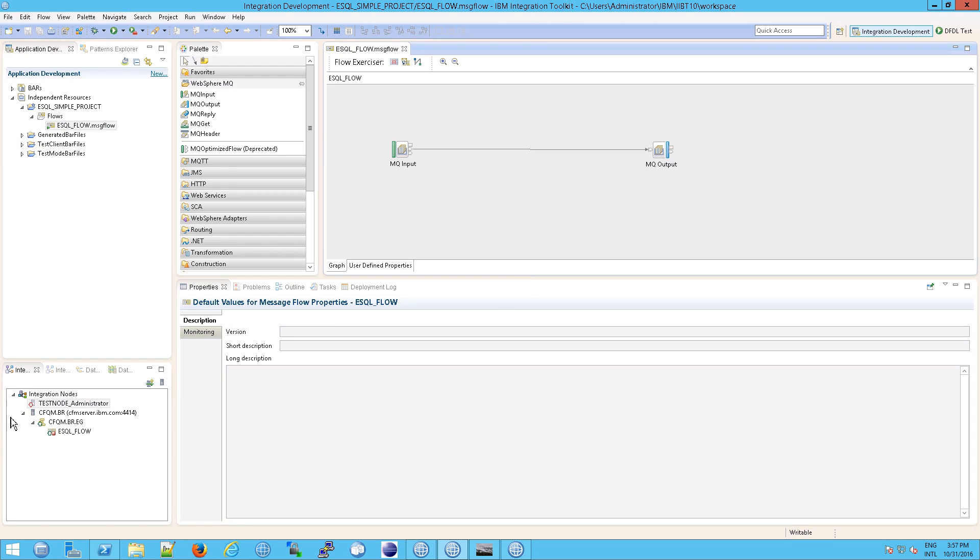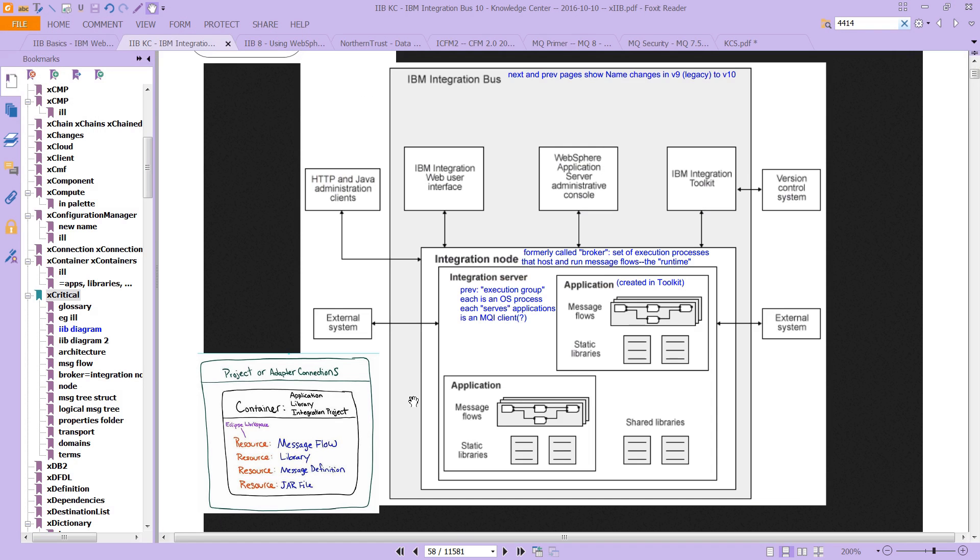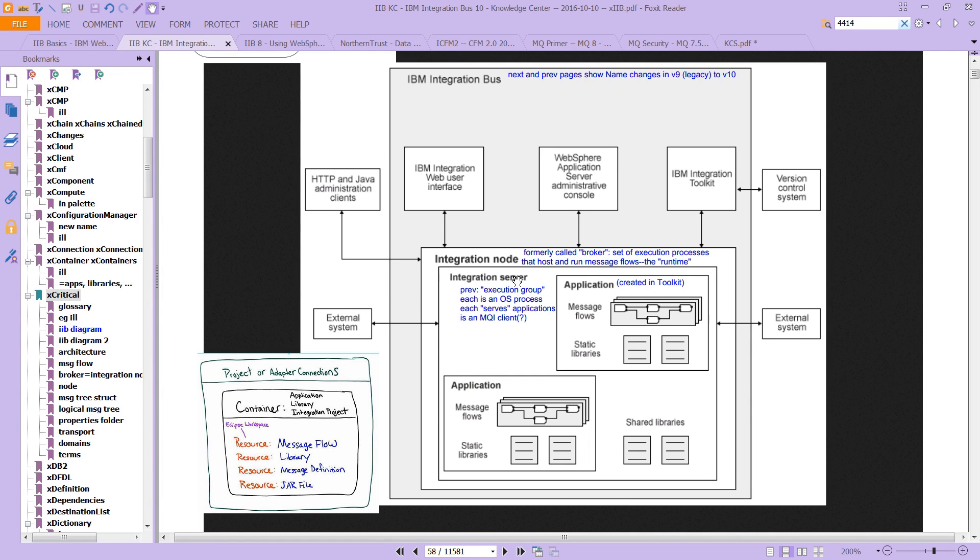And notice what I was saying before here where I said eg. Well, eg is execution group. And br, you might think, hmm, what is br? Well, br is the broker. So notice they're using the old terminology here for integration node and then the integration server, which is, again, an execution group.